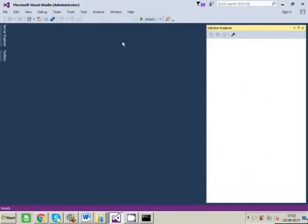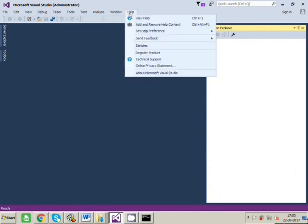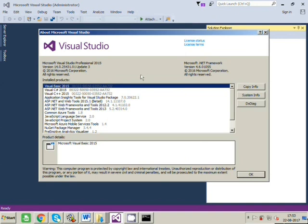So to check which version of Visual Studio you have, you can go to Help, About. And you can see here that it's Visual Studio Professional 2015 Update 3.